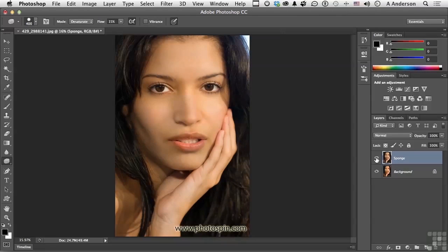Now if you want to add, you do the opposite. For example, maybe you want to brighten up her eyes a little bit — what we could do is switch over our sponge tool to saturate. I'm going to keep the flow at about 15%, but I need a smaller brush, obviously. And maybe just get in here — remember, the more you do this the more it does, so you have to be careful. Just a little bit more in here, kind of brighten those eyes up just a little.